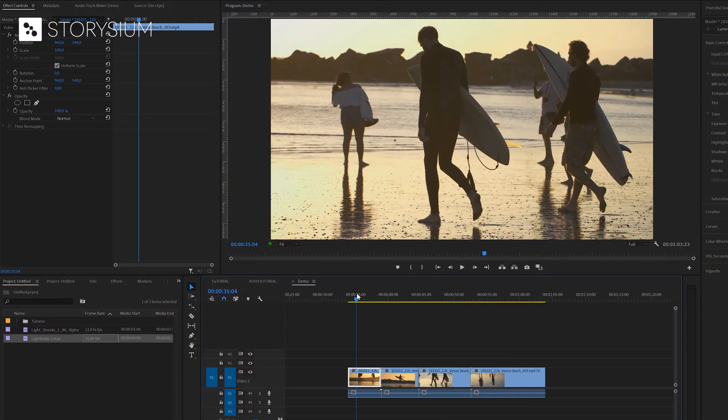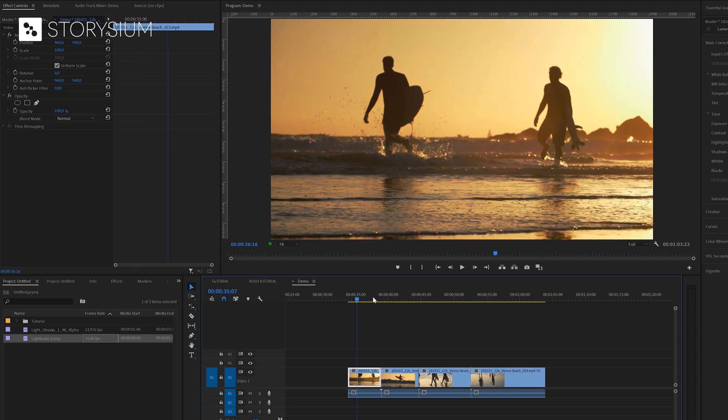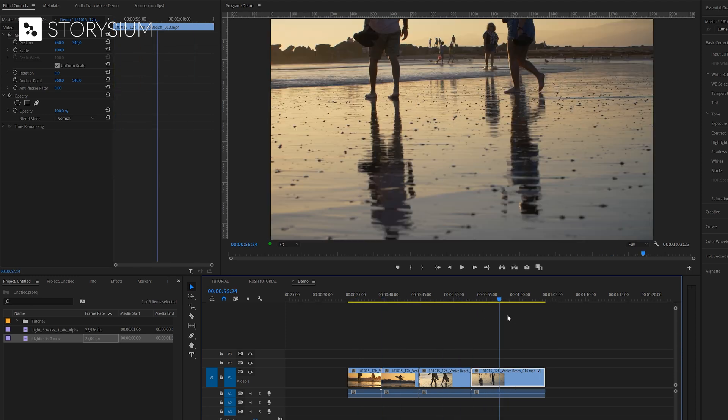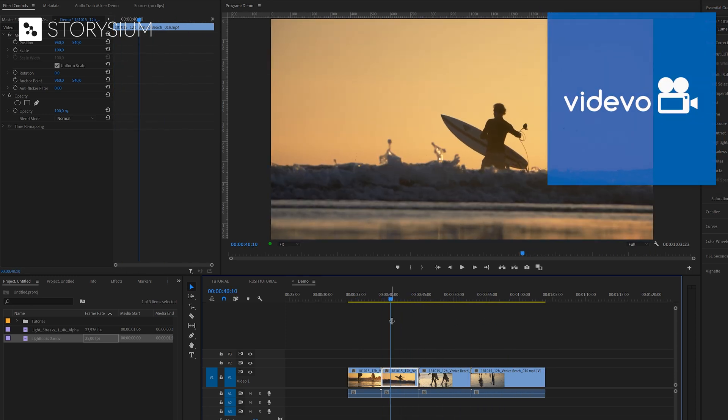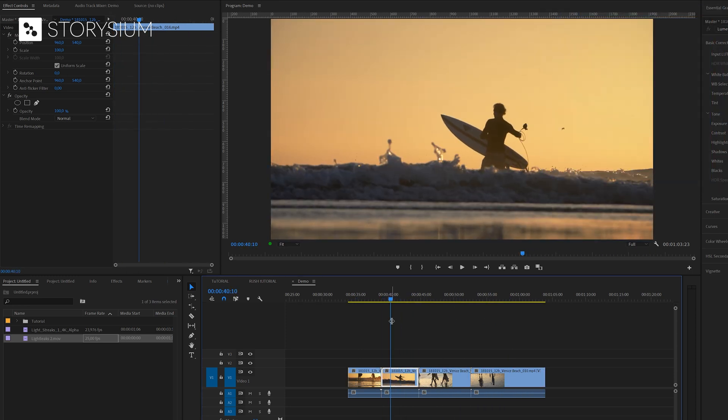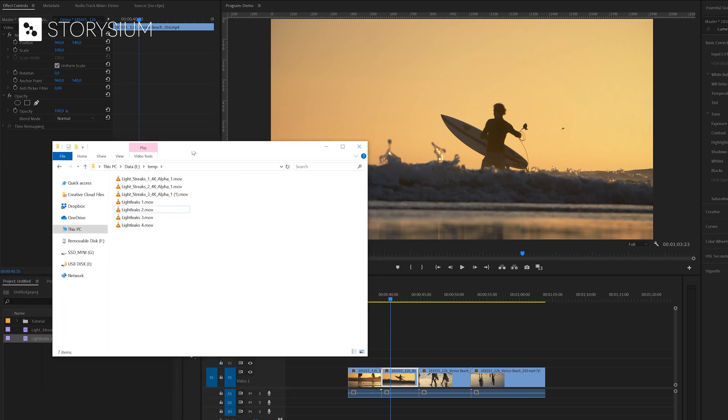Inside Premiere I've already got a couple of clips on the timeline. These are also free clips from videvo.net. Now we need to open up the file explorer or finder on the Mac and go to the folder that contains the downloaded transitions.